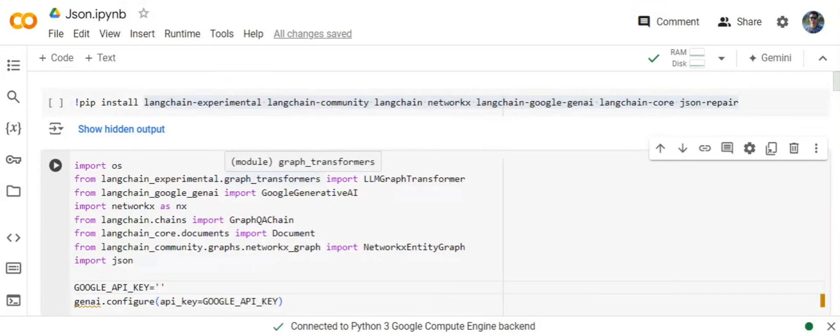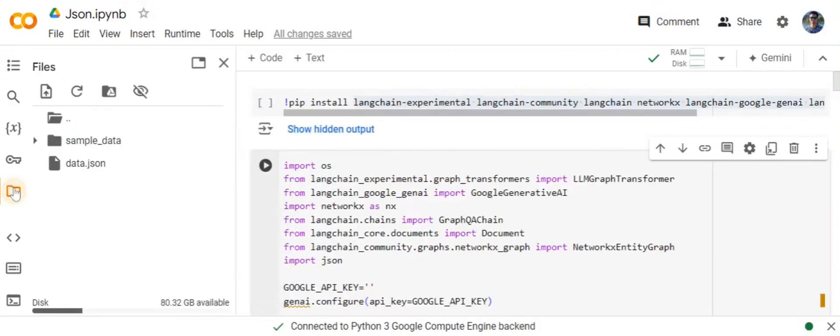In the previous video I already explained what GraphRag is, how it is better than standard RAG, and a basic implementation of GraphRag for basic text and CSV files. Now in this case we will be experimenting with how GraphRag can be implemented for a JSON file.